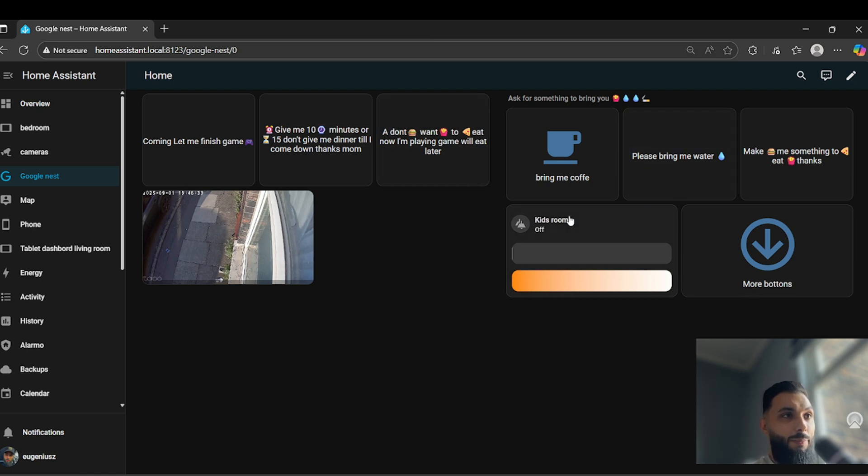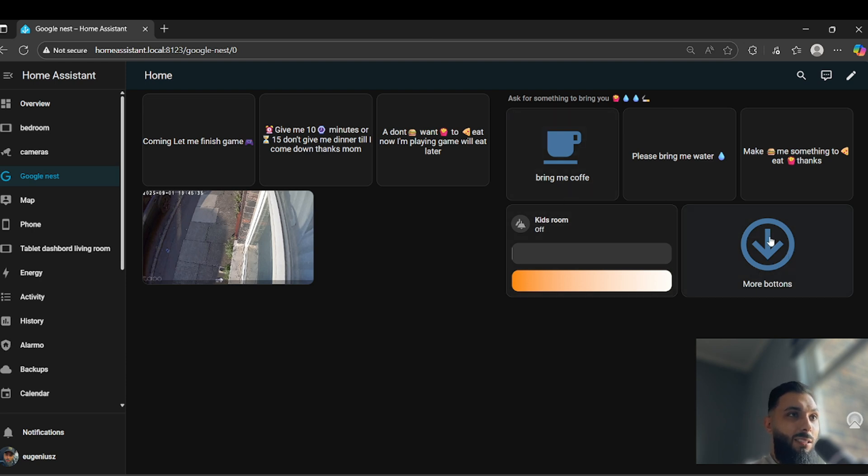And here I just added a simple button in case if I want to add something else.